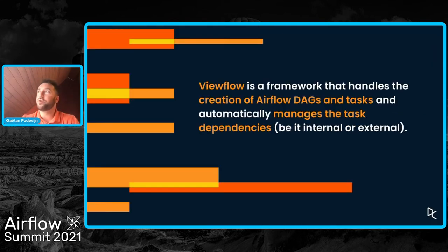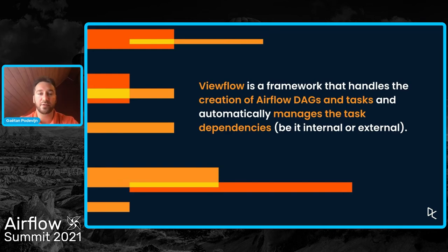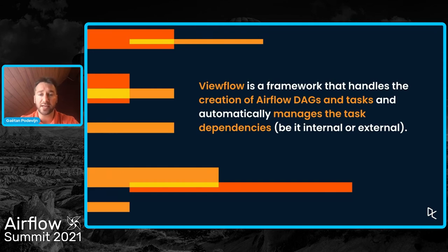And that's why we created ViewFlow that addresses for us this problem. So ViewFlow is, as I've said, a framework that we built on top of Airflow. And ViewFlow handles the creation of the DAGs. It handles the creation of the tasks.